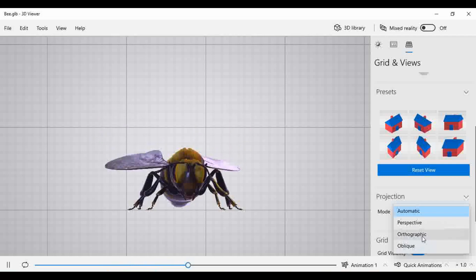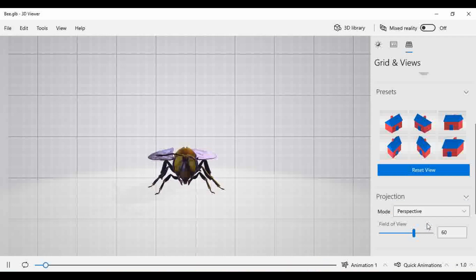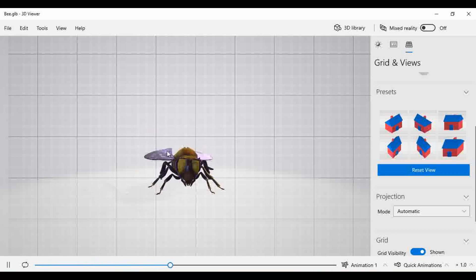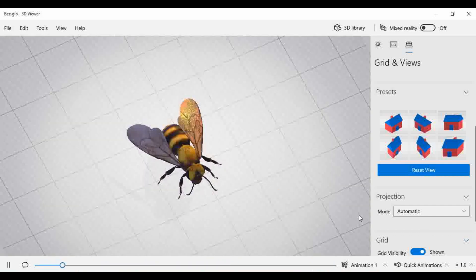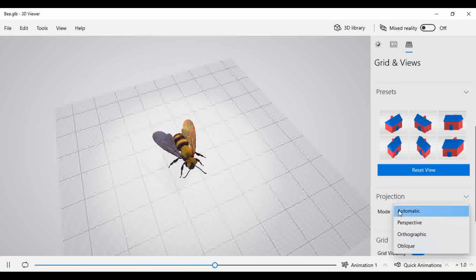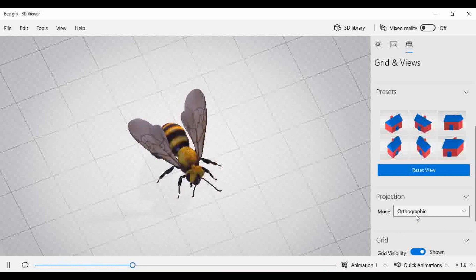When you select a particular option, you will find some changes in the view of the object. In automatic mode, the object appears at a particular position somewhat nearer to you. When we change the projection mode to orthographic projection, the object will come nearer — meaning the direction of the observer is exactly perpendicular to the object or model.